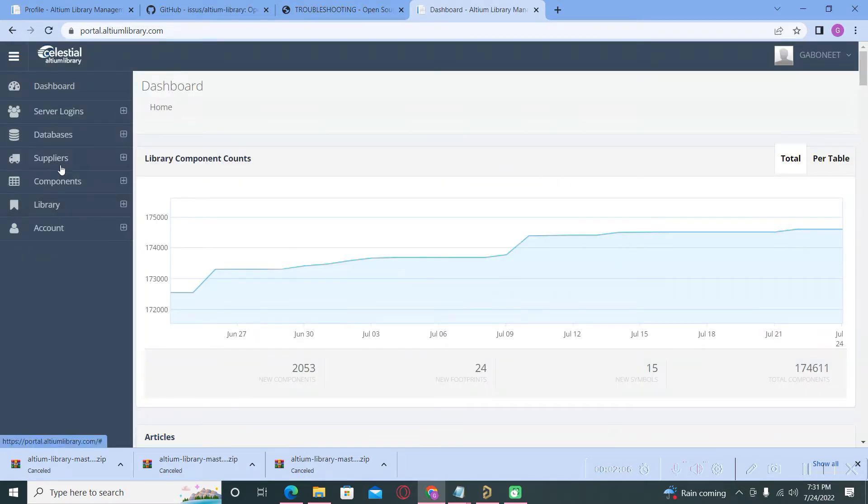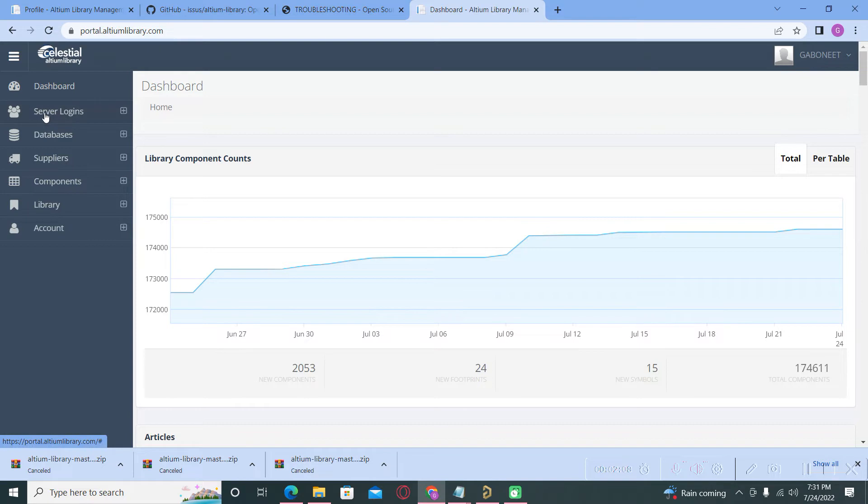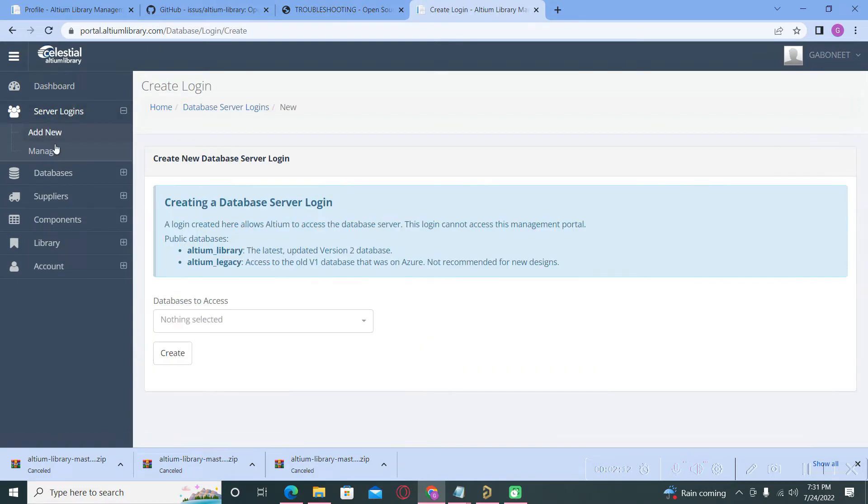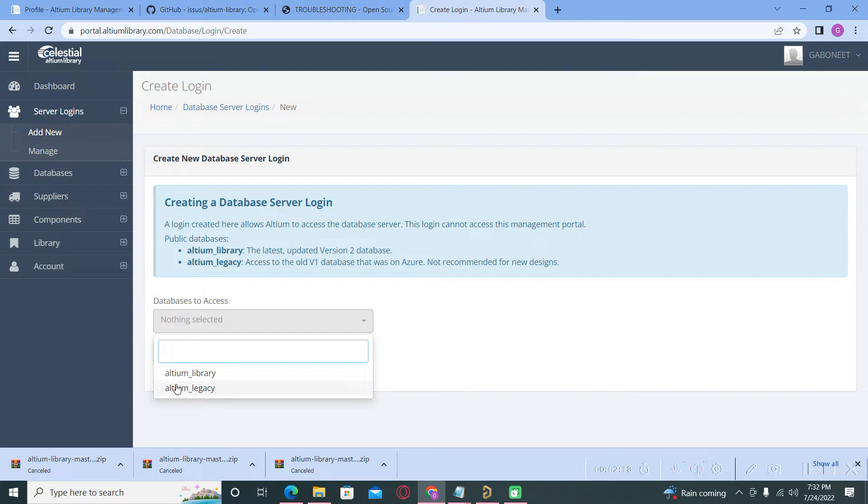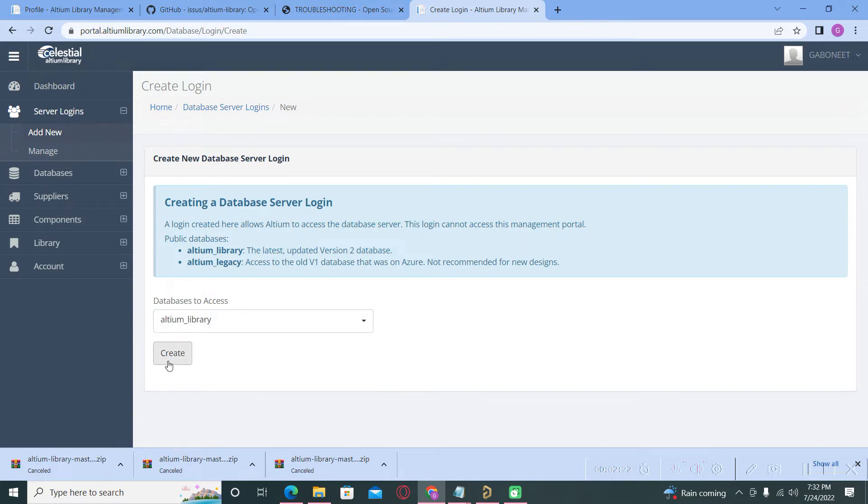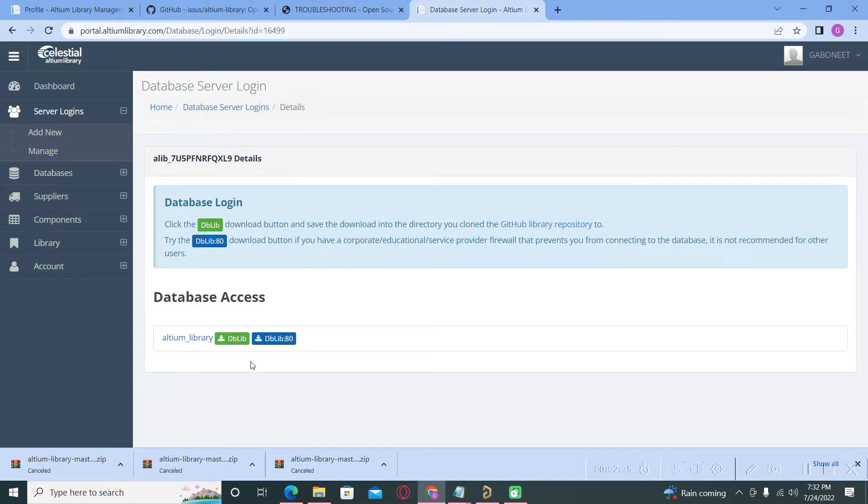After that, you must go to server logins and add a new server. Here where is the database to access, you must select Altium Library and after that you will hit create button.